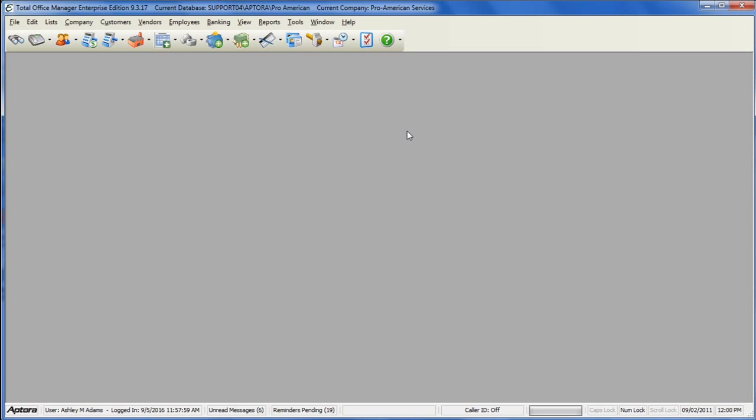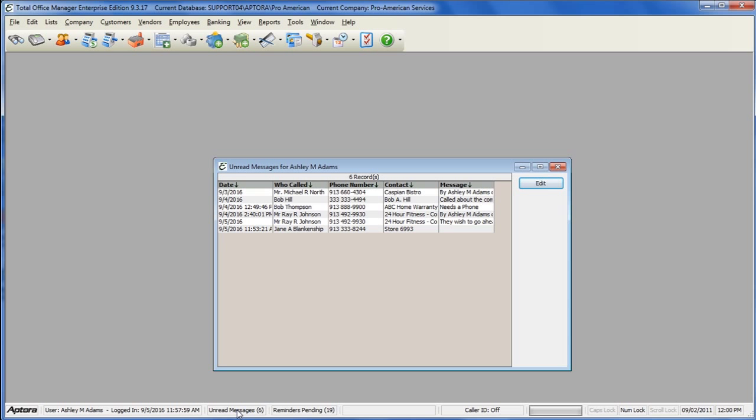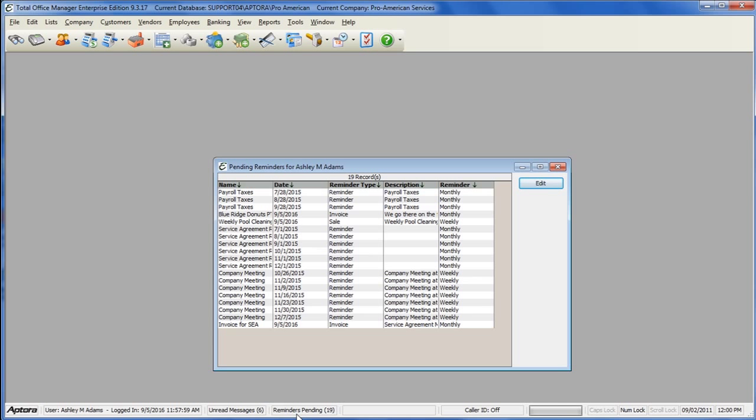The status bar shows the user that you're logged in as, what time you logged into the software, any unread messages that you have, any reminders pending, whether or not your caller ID is on or off if you use that service, and what time it currently is.